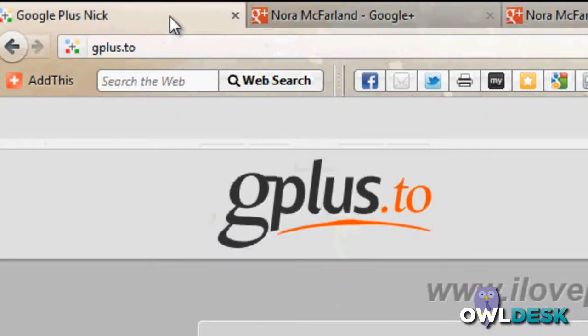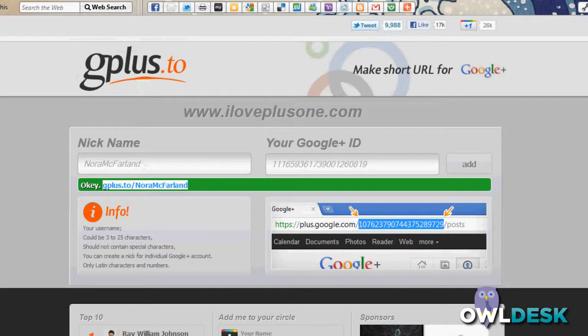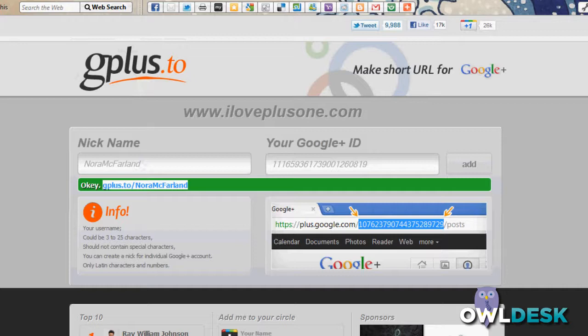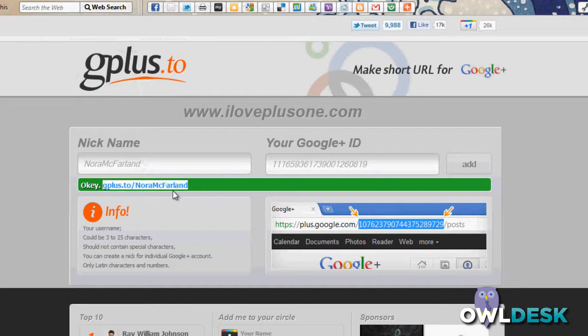For example, in an email signature, anywhere, perhaps even Twitter, where instead of having that huge, long URL with those numbers, you could just give the URL gplus.to forward slash and the name of your profile. Hope this helps, and thanks for watching OwlDesk.